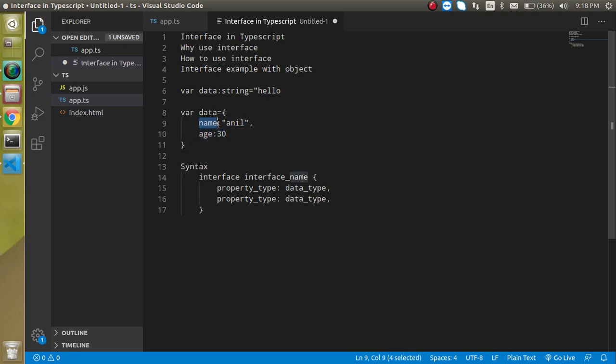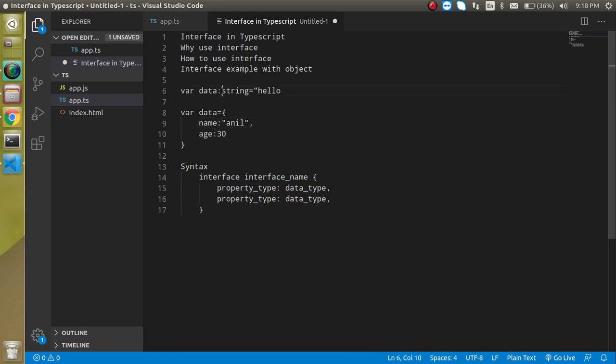So how can we define the data type for the objects and classes? For that we use the interface.